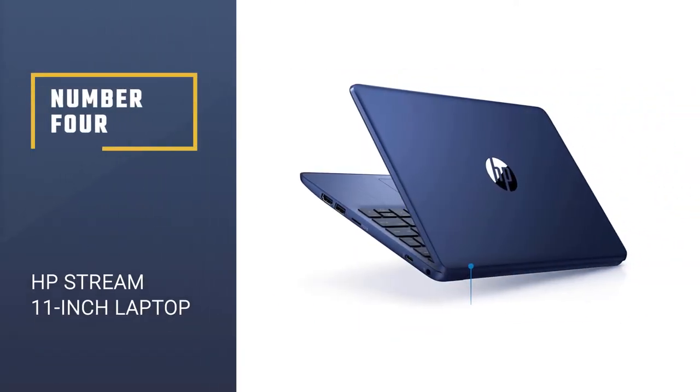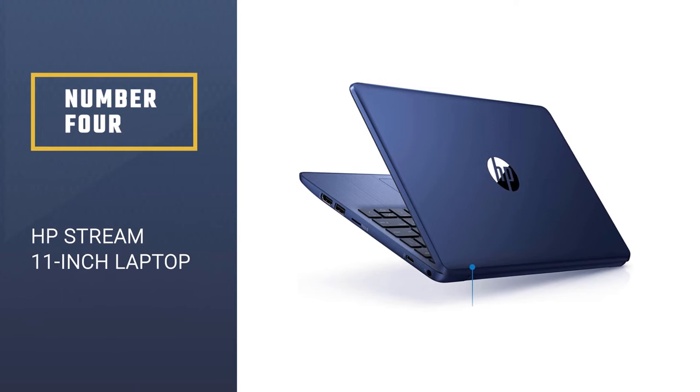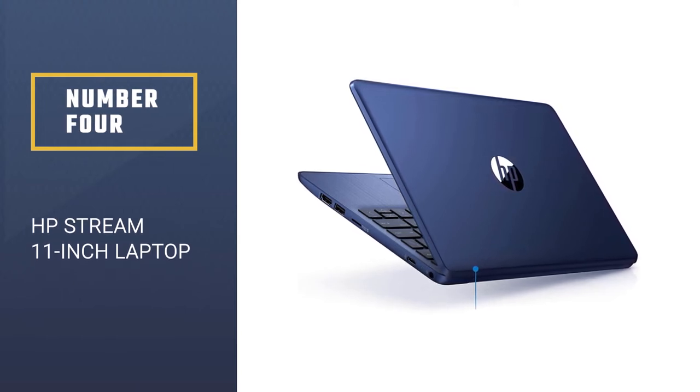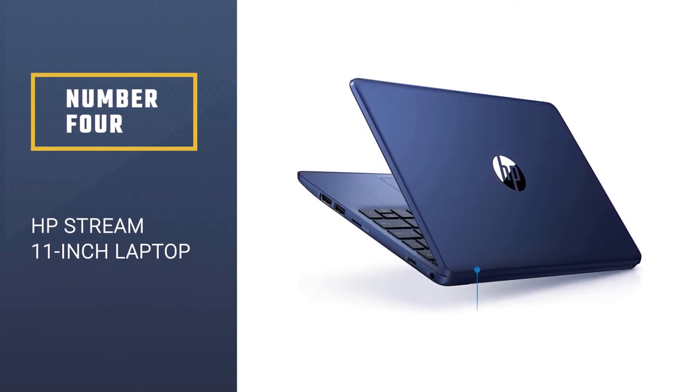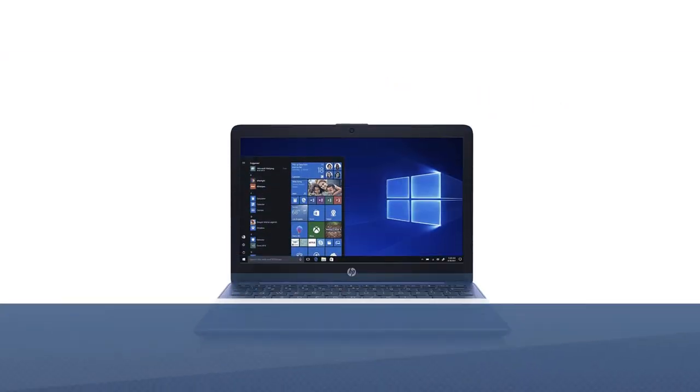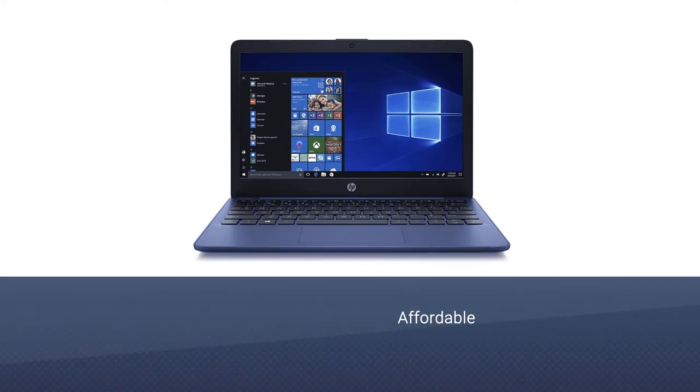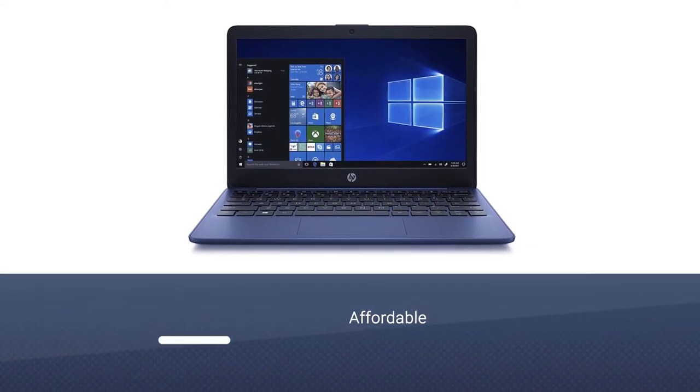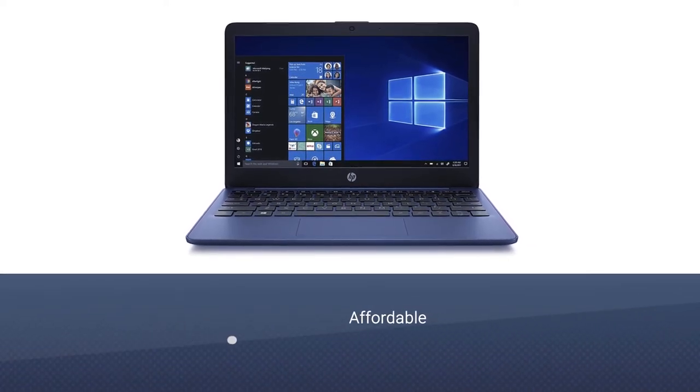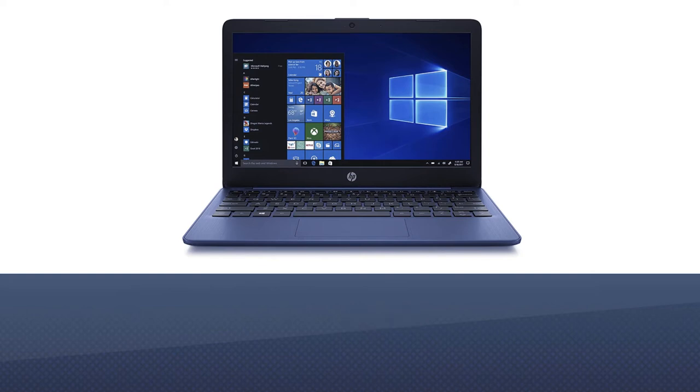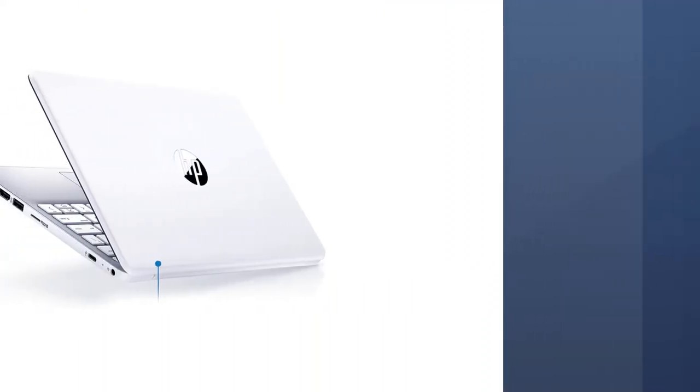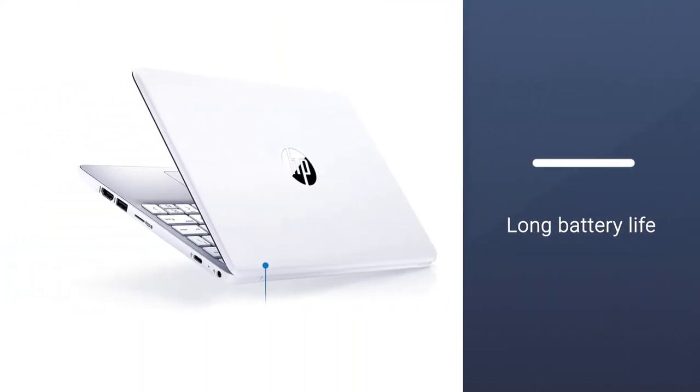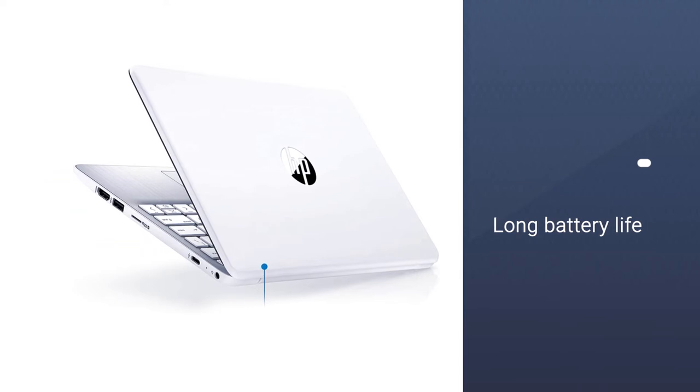Number 4: HP Stream 11-inch Laptop. HP is a famous laptop manufacturing brand that always comes with amazing features and caters to a wide number of customers. The HP Stream 11 is a small and portable laptop that is quite suitable for daily use.